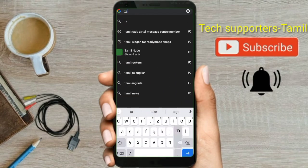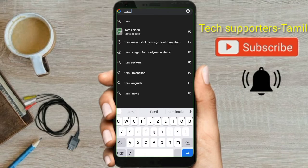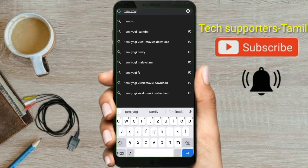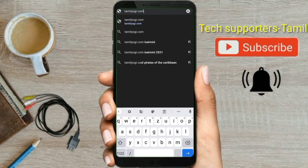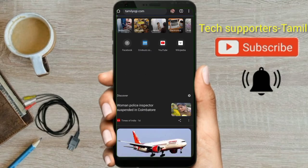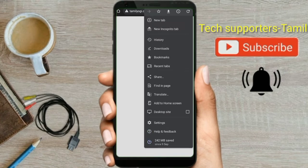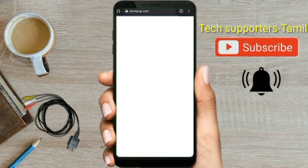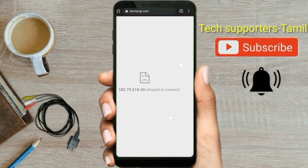We are going to show you how to open Chrome. You can type in the website — for example, you can type in thamiyogi.com. You can type in the desktop mode. If you want to do this, you can type in a small trick.